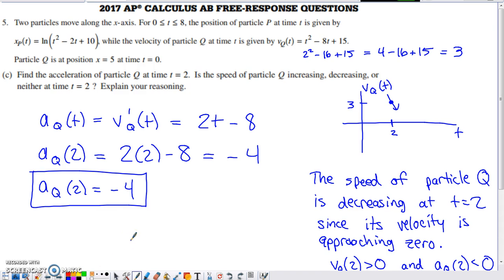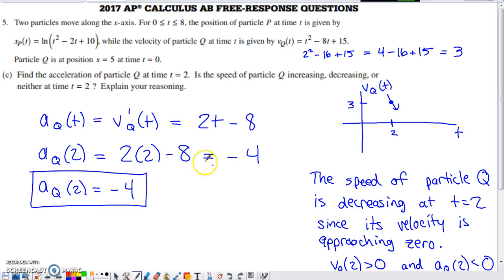Part C asks for the acceleration of particle Q at time 2. Acceleration is the rate of change of velocity, so we take the derivative of particle Q's velocity function. Applying the power rule to that polynomial gives 2t minus 8. Evaluating at T equals 2: 2 times 2 minus 8 equals negative 4. So the acceleration of particle Q is negative 4 units per time squared at T equals 2.